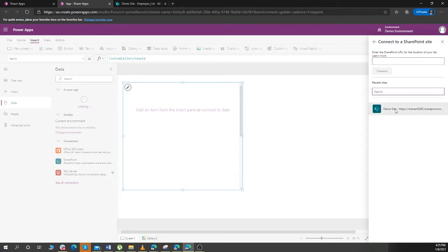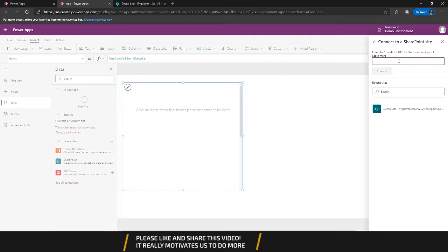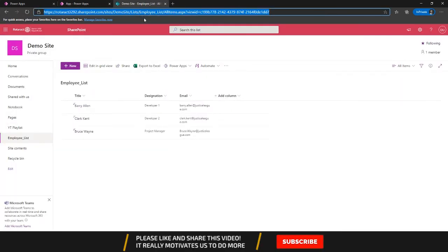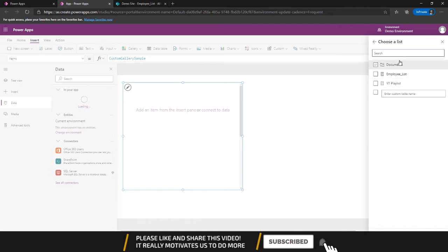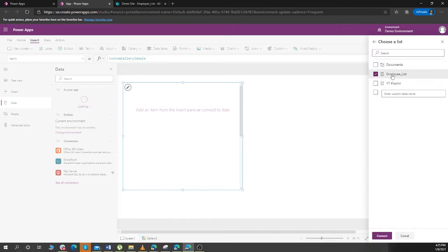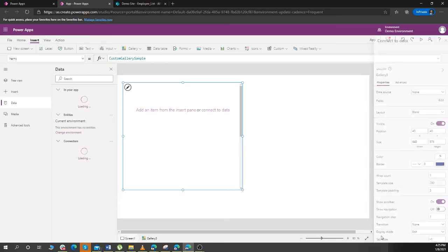And here it will ask for me the link of the SharePoint URL. If you already used it, it will list down the site here, but you can just put the link, copy from here and put it over here. Connect, there's the link, there's the SharePoint list that we are going to use, I connect it.